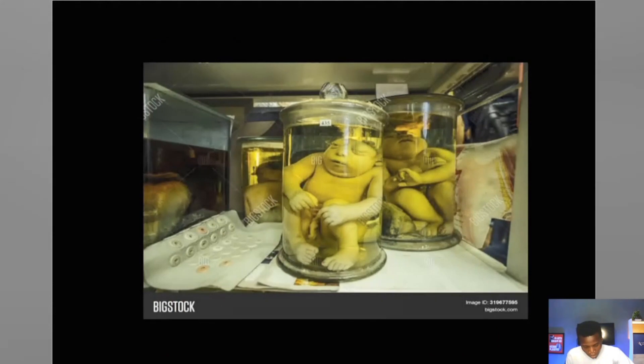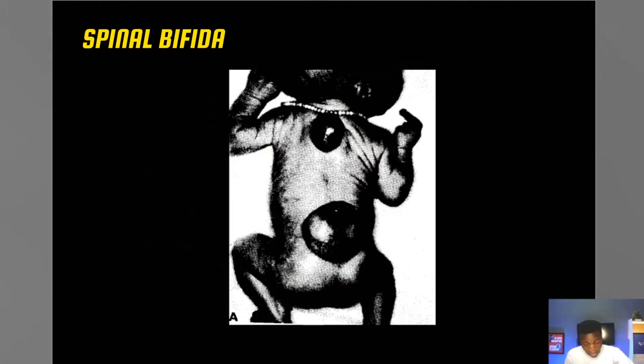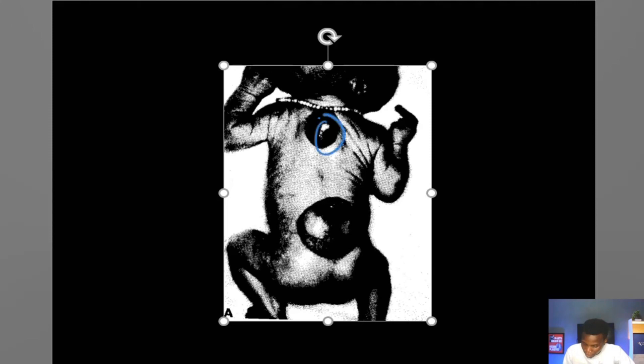And then the posterior neural pole — let me show you a picture of spina bifida. Although there are a number of different types of spina bifida — occulta, cystica, and the likes — we'll treat those when we get to our neuroembryology lecture proper. For now, when there is failure of the posterior neural pole to close, what we have is spina bifida.